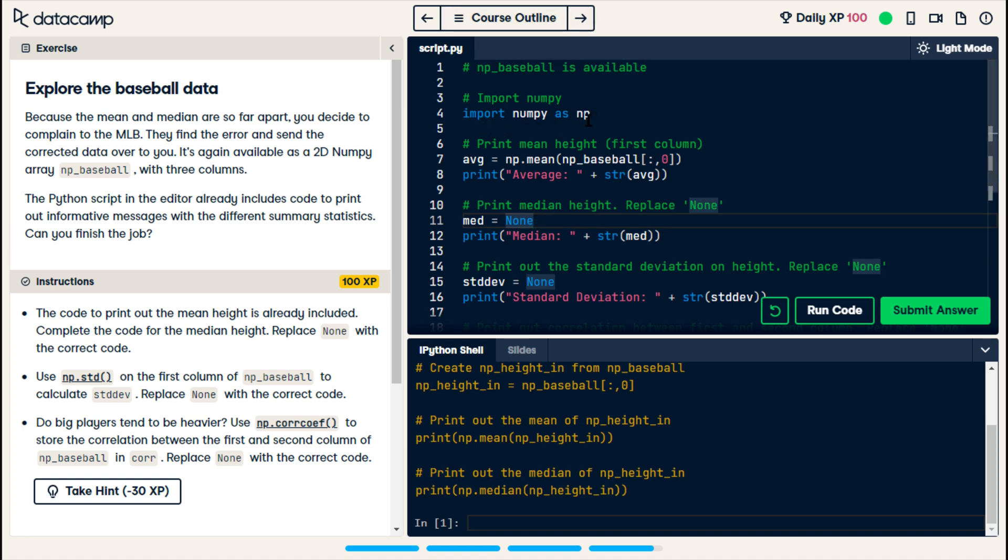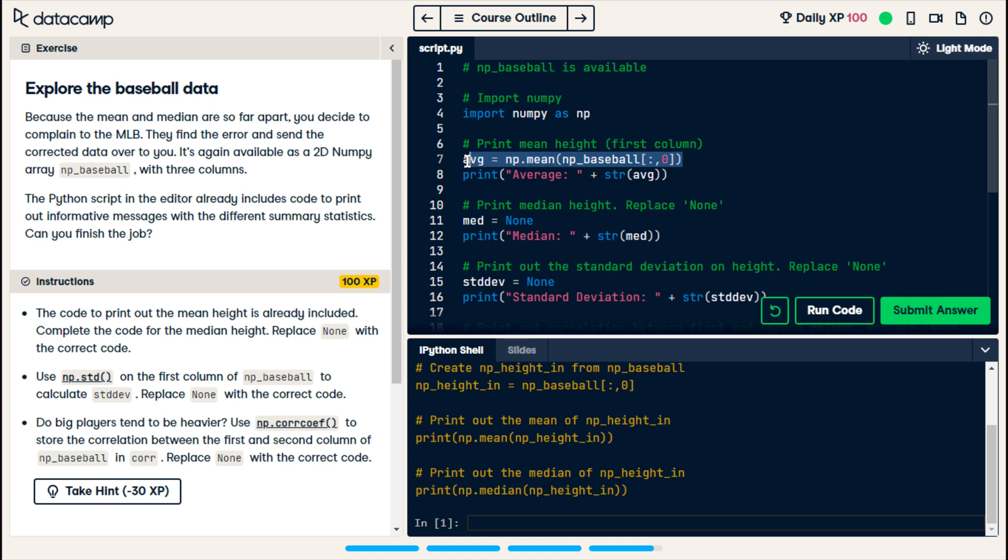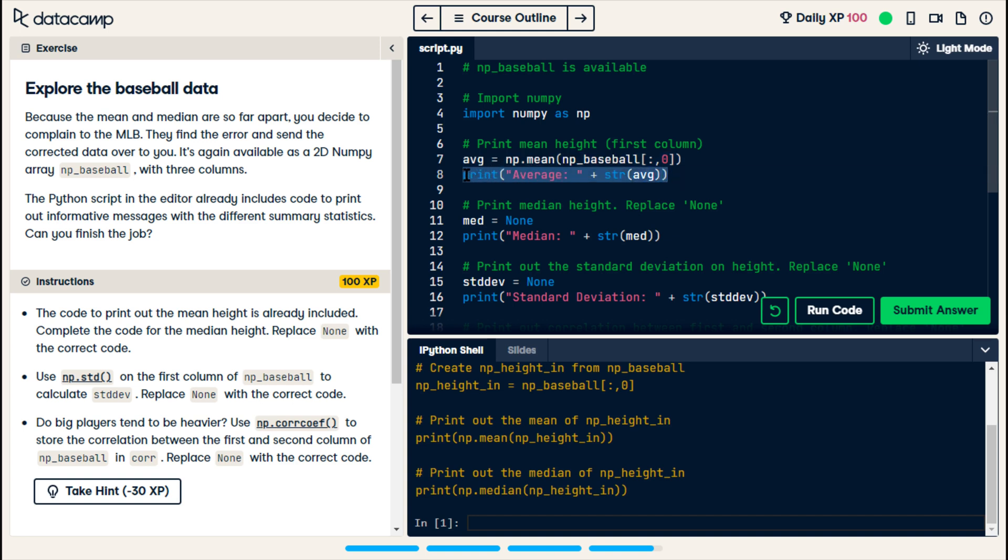So, I'm going to see what the code is like. Line one, they tell us that they've created this variable np baseball, which is what the MLB sent us. Then, we have numpy, which we're calling np. Then, they want the mean height printed. So, they have a variable called average, or AVG, which is equal to the mean of the heights. And then, they print out the average, and they give it a label as well.